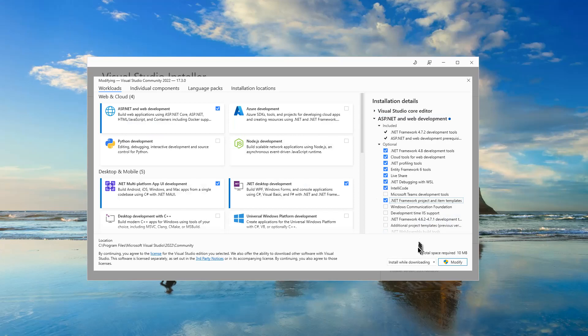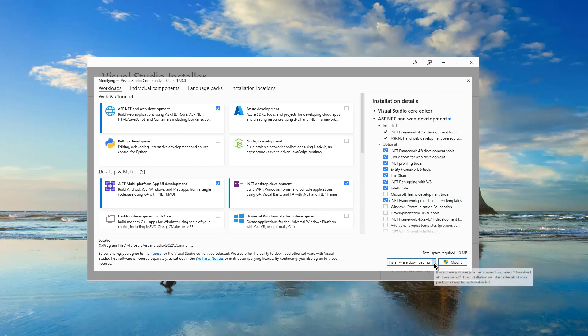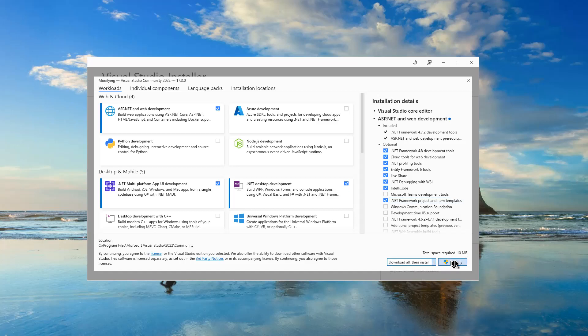As you can see, it needs additional space on my hard drive, which is 10 MB. I prefer to use download all then install. Then I click modify.